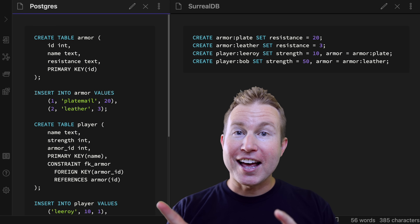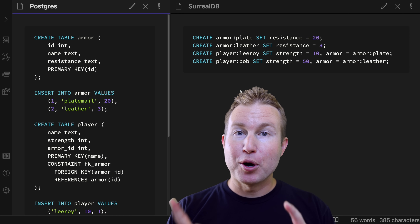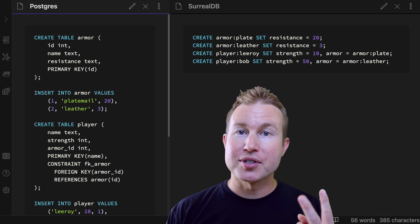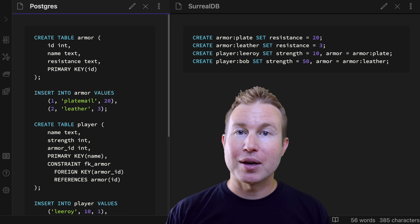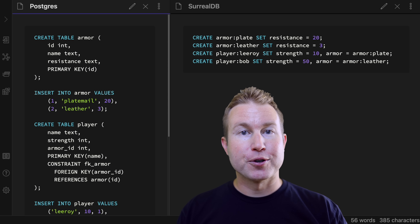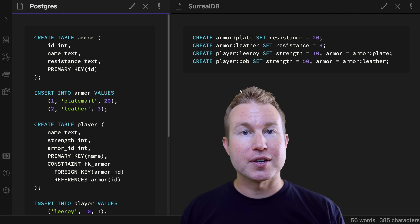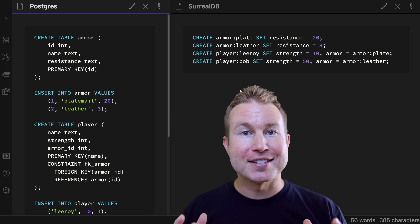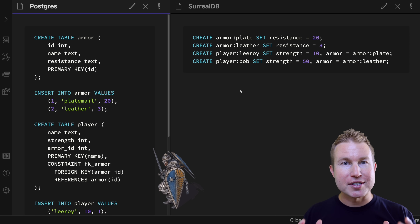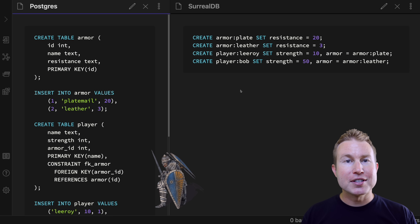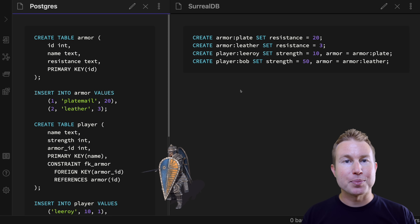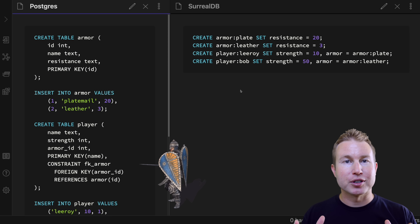On the left, we have some Postgres queries to create two tables and populate them with some data. Up here, we have some SurrealDB queries to do exactly the same thing. Now obviously the SurrealDB version is a lot more concise, but it turns out that that's actually just the tip of the iceberg when it comes to SurrealDB.